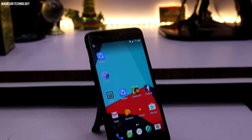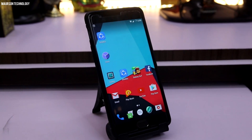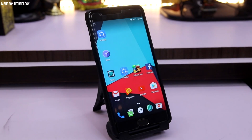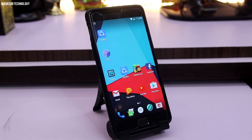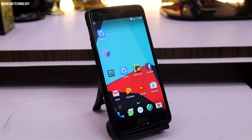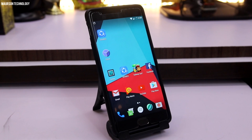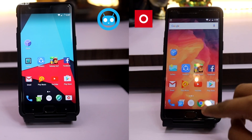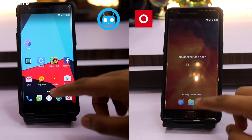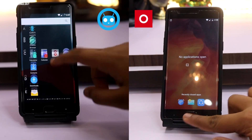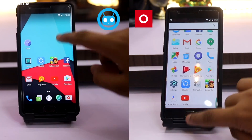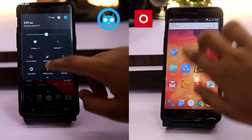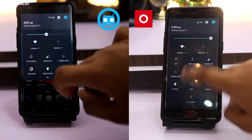Hey, what's going on YouTube? This is Shubhan here from Motion Technology, and today we're gonna compare CyanogenMod 13 with Oxygen OS. Both are on the latest version, and both phones are factory reset and connected to the same Wi-Fi network. Let's take a look at which phone is faster.